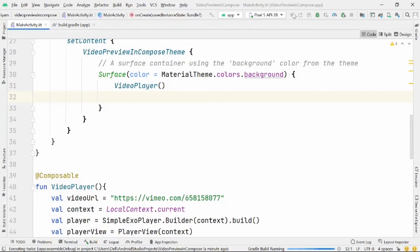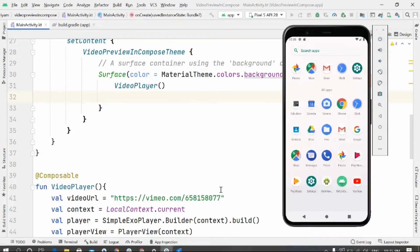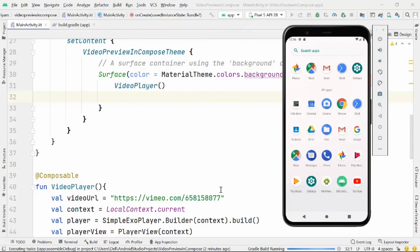We'll get an ExoPlayer — that's our video player — which consists of default controls: play, pause, forward, and backward. Everything a standard video player consists of. It's pretty easy and can be done in very simple steps. If you want to know more about Compose, please watch my previous videos in the playlist.